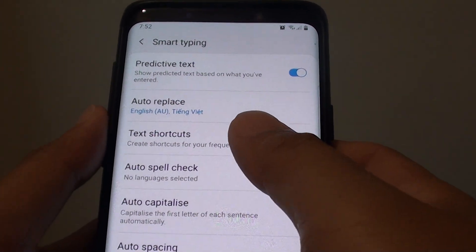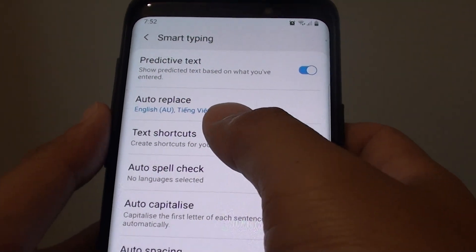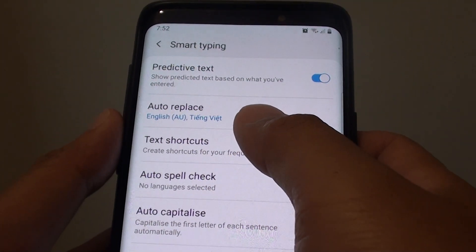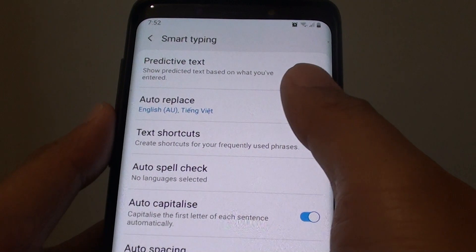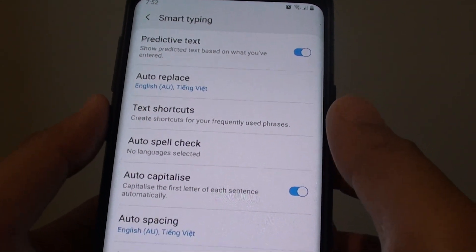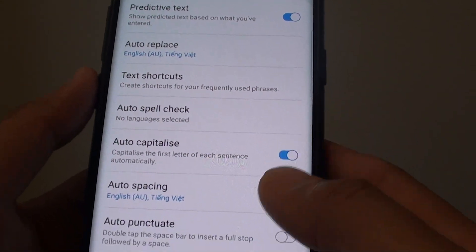How to enable or disable Keyboard Auto Replace on your Samsung Galaxy S9 or the S9 Plus.